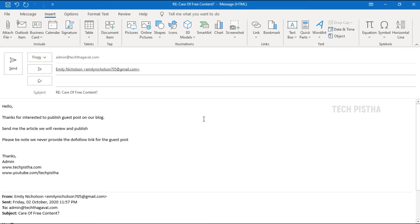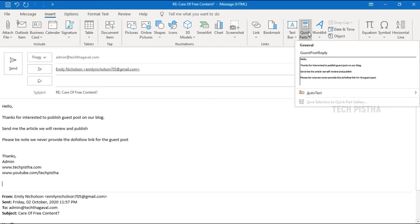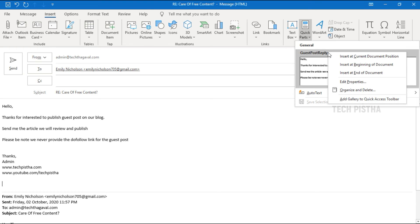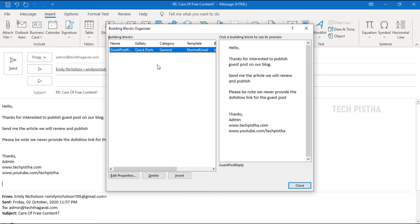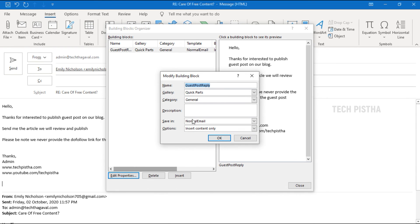If you would like to edit or delete the message, you can go to Quick Parts and select the text block and right-click. Then click on organize and delete. Here you can see all the messages. If you would like to edit anything here, you can change it. You can also edit the properties by clicking on the edit properties button.